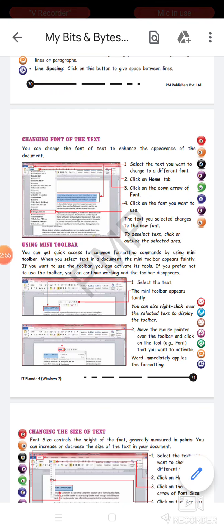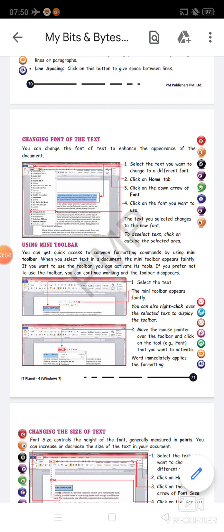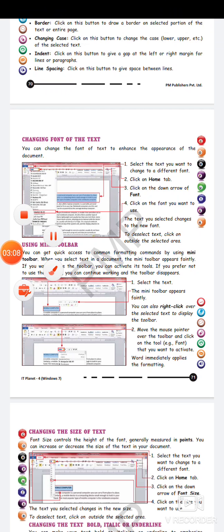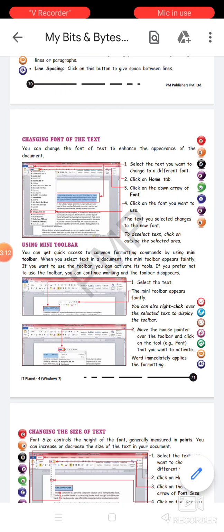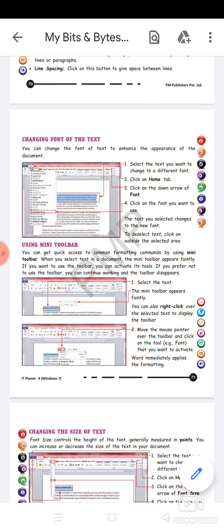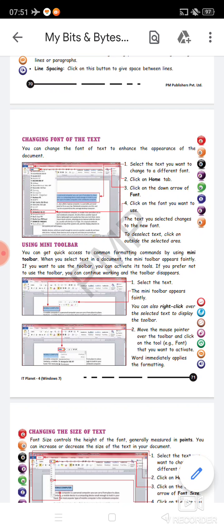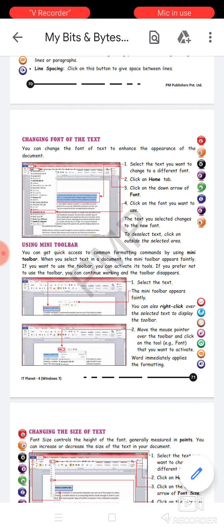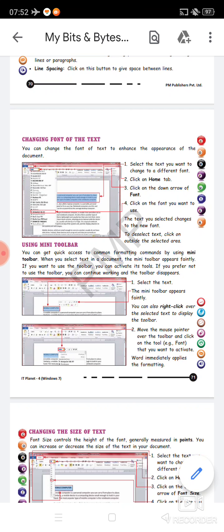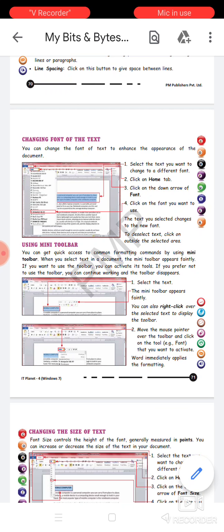Whenever you select any text in your document, the mini toolbar becomes available on your screen. It is not in the top ribbon area but appears on your writing area — the white area — as soon as you select any text. It starts appearing faintly. From there you can also choose formatting options available on the window. If you want to use the toolbar, you can activate it; the toolbar will appear brightly. If you prefer not to use the toolbar, you can continue working and the toolbar disappears by itself.